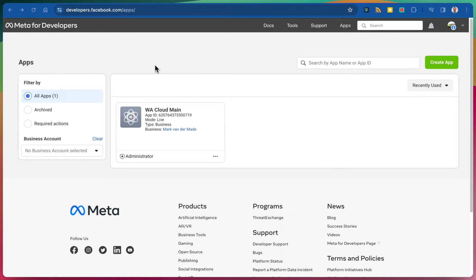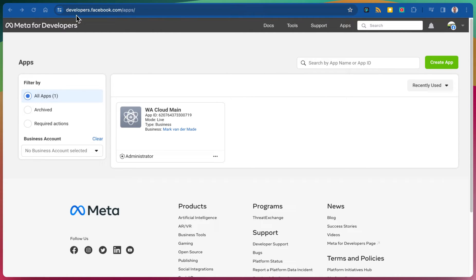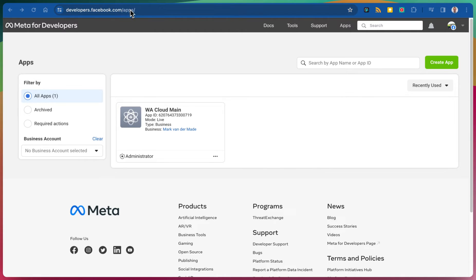In this video we're going to show you how you can create your own WhatsApp Cloud app. Be sure to also have a developer's account created by going to developers.facebook.com and once done you can go to the apps section.